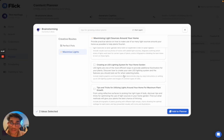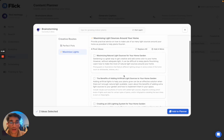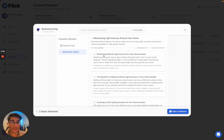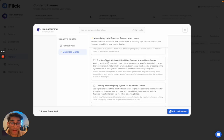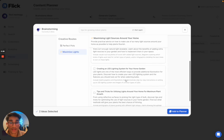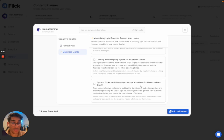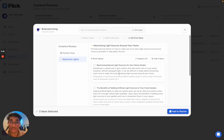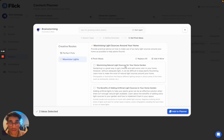And then in terms of maximized lighting, we've got talking around maximizing natural light sources, the benefits of artificial lighting, creating an LED lighting system, or tips and tricks for utilizing lights around your home for maximum plant growth. So these are all quite varied, but they all talk about maximizing light sources around your home, which was the creative direction.